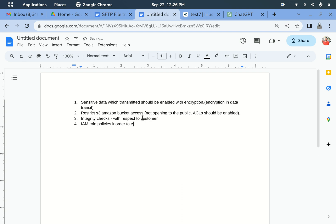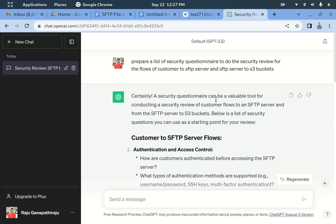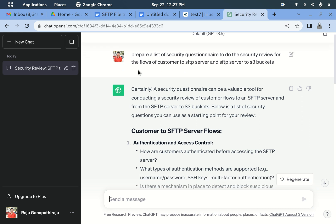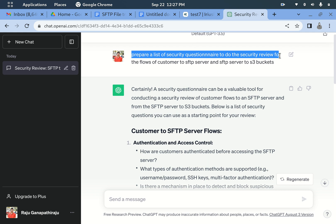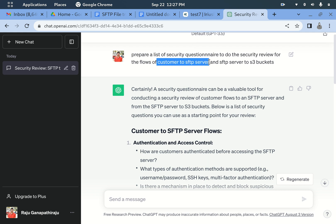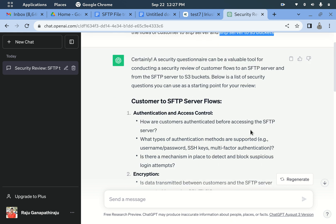Until now, we have written questionnaires from the threat intelligence provided by IriusRisk and from our own security knowledge. In addition, we can also use ChatGPT to get more security questionnaires. Just type a query like: 'Prepare a list of security questionnaires to do the security review for the flows of customer to SFTP data server and SFTP server to S3 buckets.'